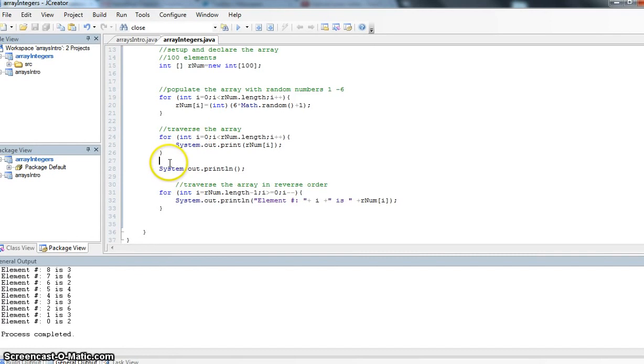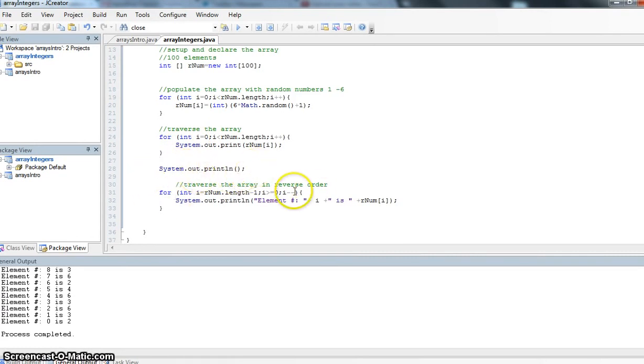I've just added a little bit of code here. I've added a system.out.print line to give myself a blank line. And here I want to traverse the array in reverse order. My for statement needs to change a fair bit.